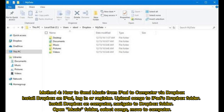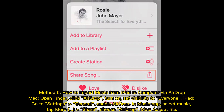Install Dropbox on your computer, navigate to the Dropbox folder, open the music folder, select songs, and move them to your computer. Method five: how to import music from iPad to computer via AirDrop on Mac. Open Finder, click AirDrop, and set visibility to Everyone.